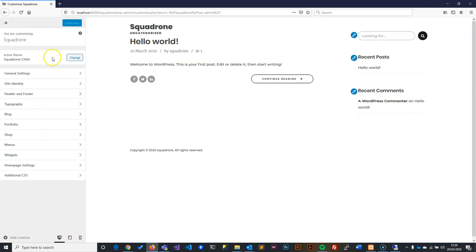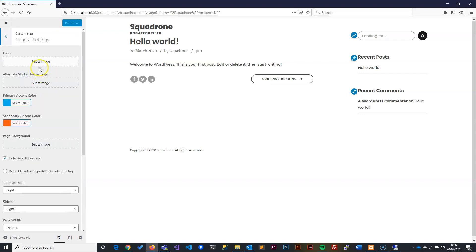We won't worry about that for now. We'll just set up the main things, so go to General Settings. In General Settings we have the logos—this one is a sticky bar and this one is a main logo.